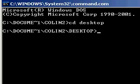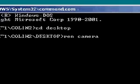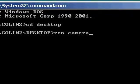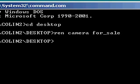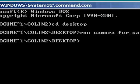rename camera to, you want to call it, for sale. And there we go, it's just renamed it.